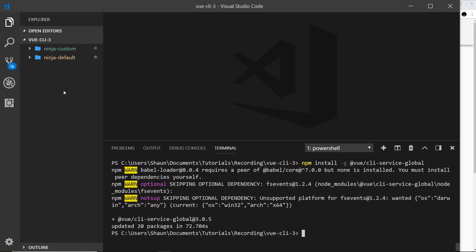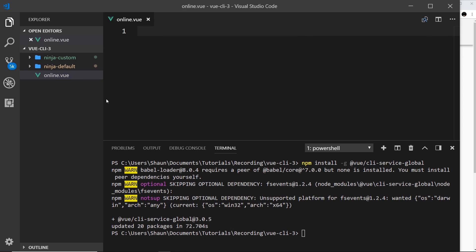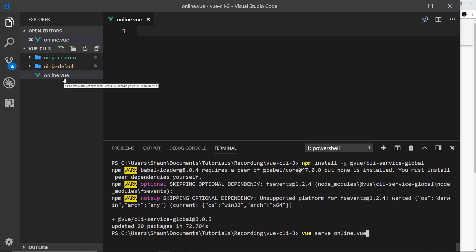Now what if we had just a simple component over here outside of those projects, I'm just going to call this online.vue. What if I wanted to preview this in the browser? Well previously I couldn't do that, but now what I can do is I can say vue and then just say serve and then the component name which is online.vue. Now I do have to be in the correct directory here, vue-cli-3 which is this folder and this is where the online.vue component is, but before I couldn't have said npm run serve here because there's no package.json file and there's no project set up to do that.